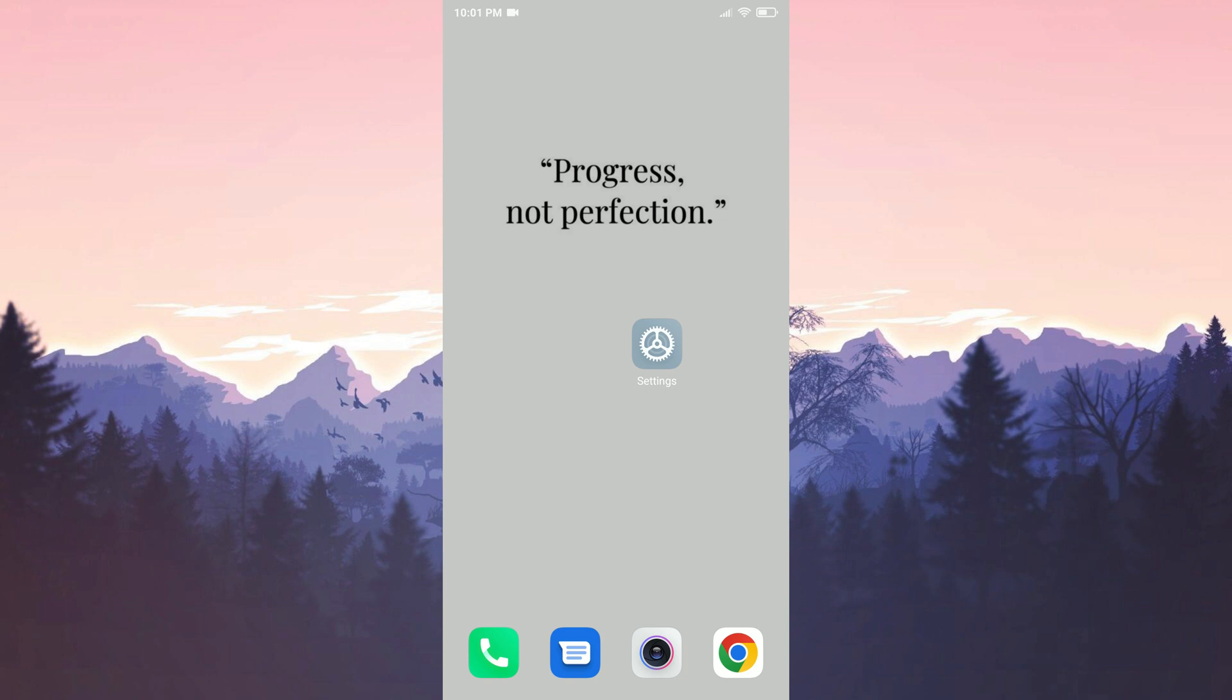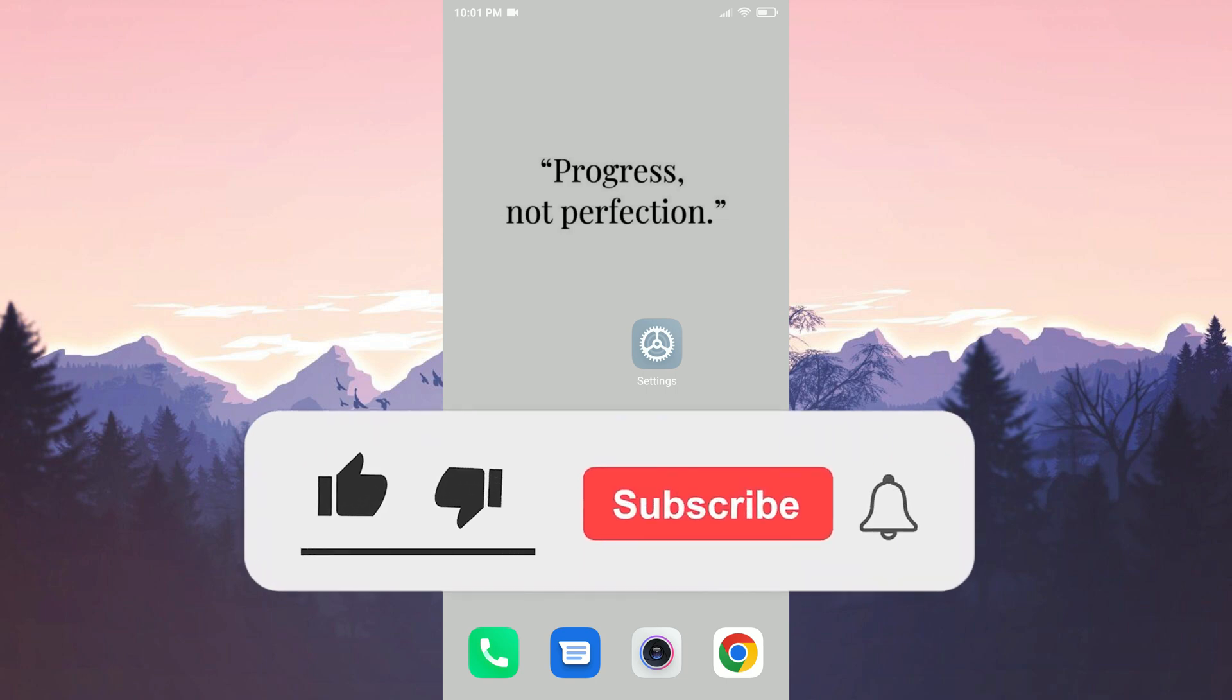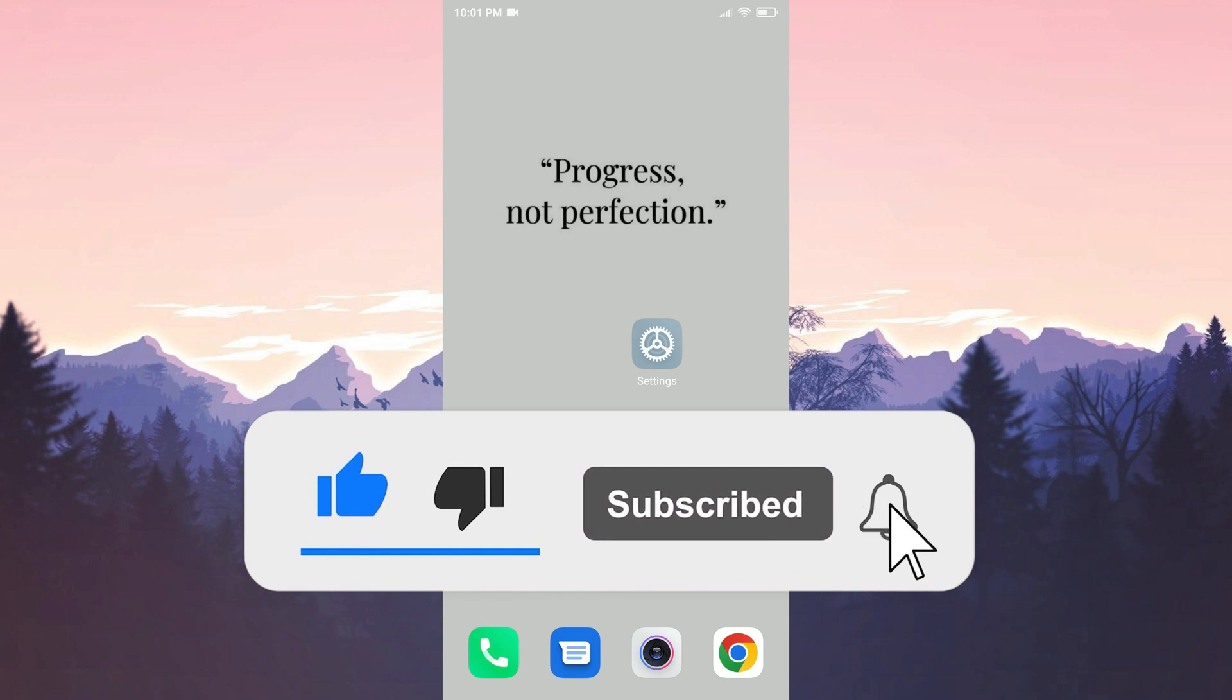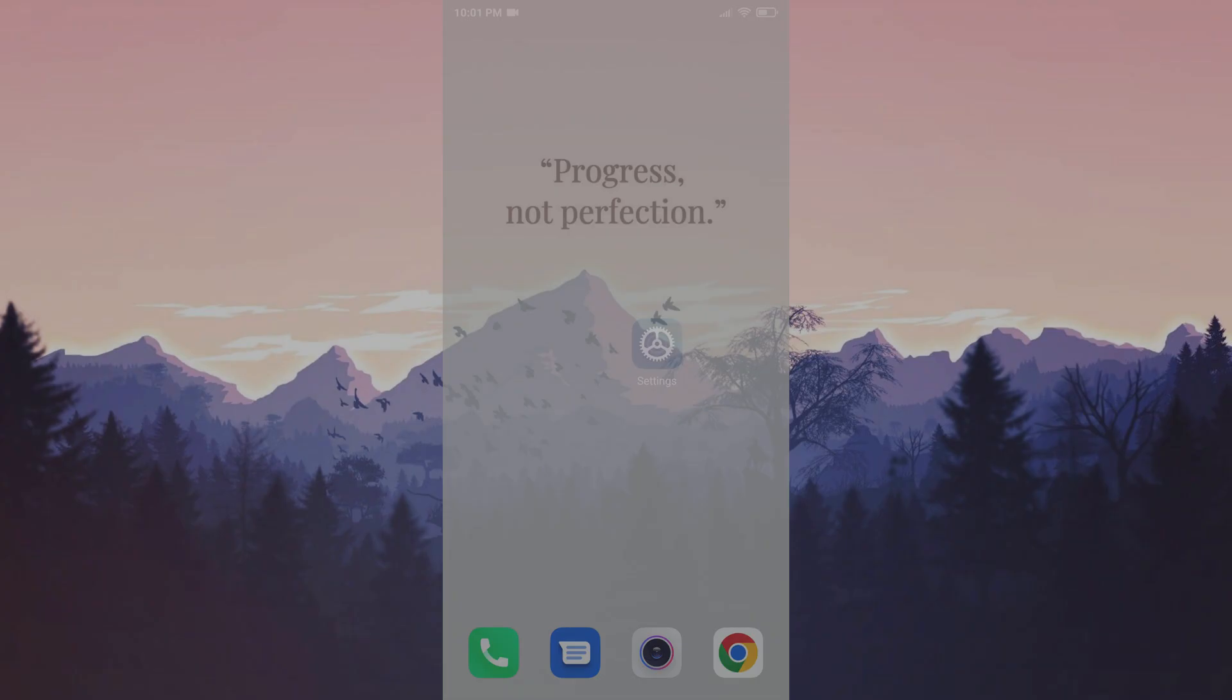We have come to the end of the video. I hope one of these solutions fixed your problem. If the video helped you don't forget to like the video. You can also subscribe to my channel to support me. Take care and see you in the next video.